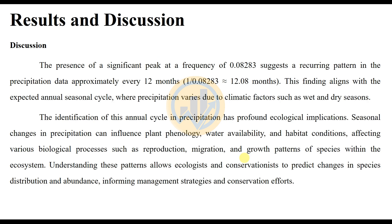The discussion: the presence of a significant peak at the frequency of 0.08283 suggests a recurring pattern in the precipitation data approximately every 1 divided by 0.08283, which equals approximately 12.08 months. This finding aligns with the expected annual cycle.